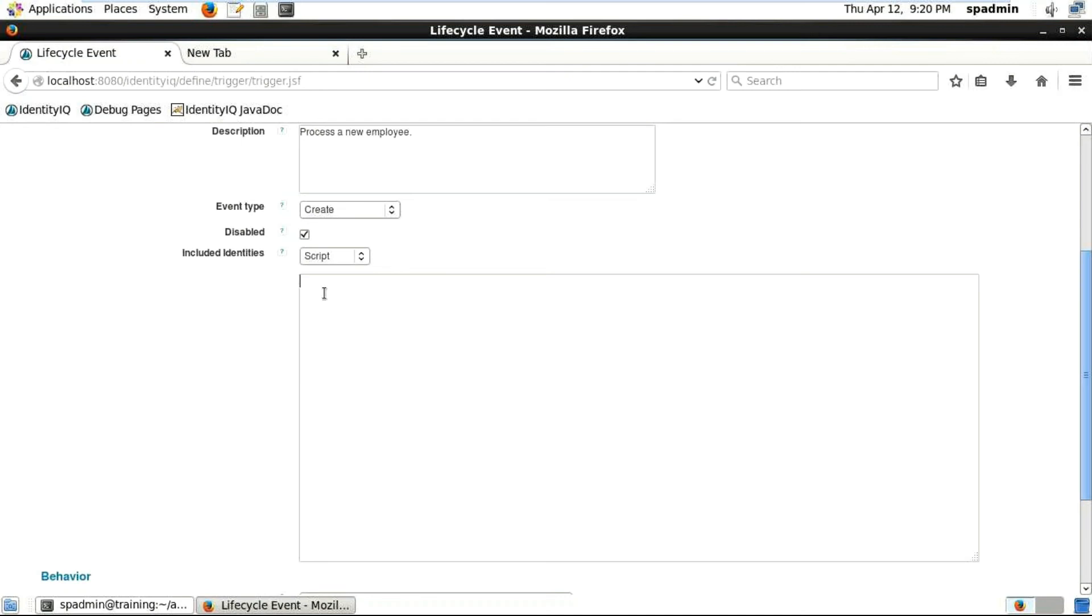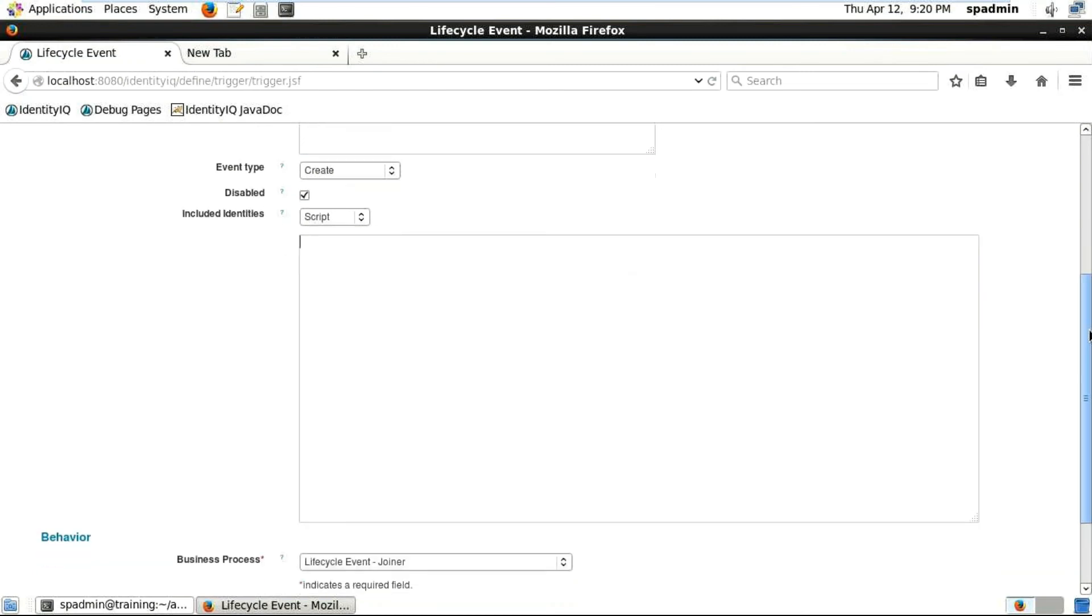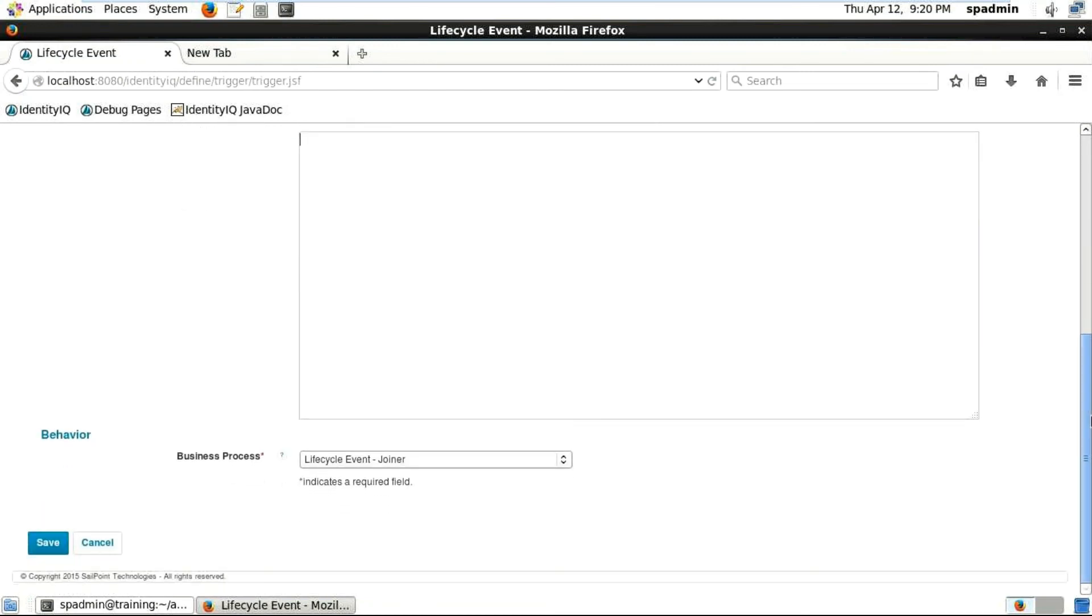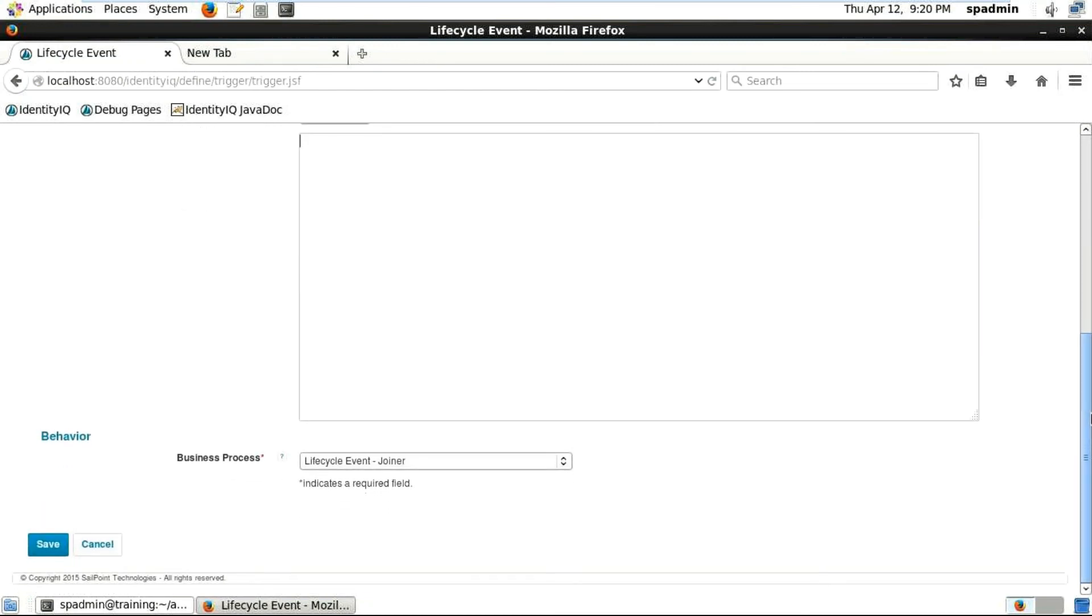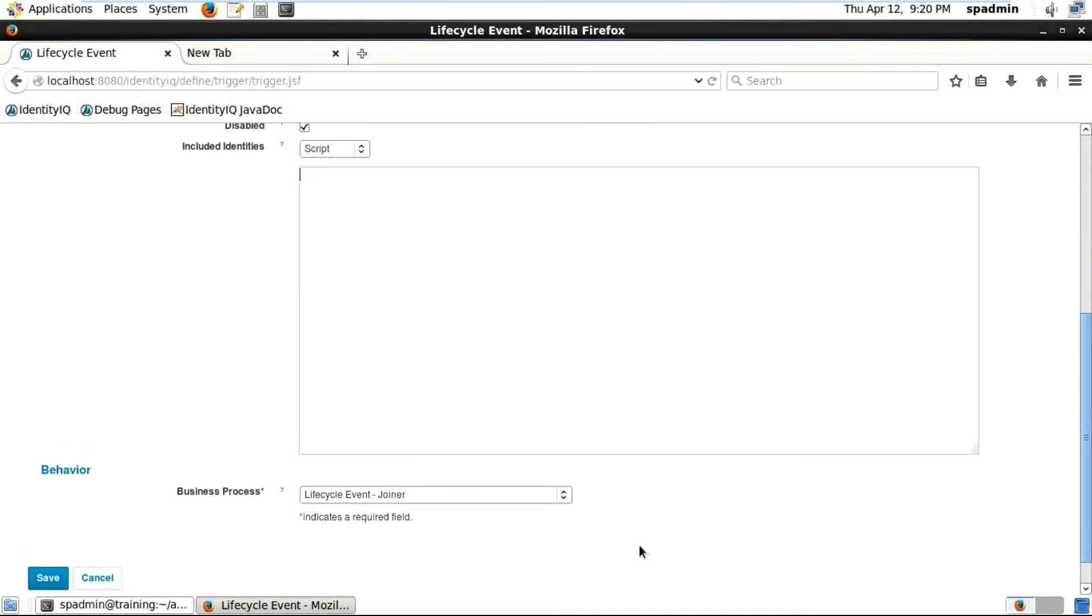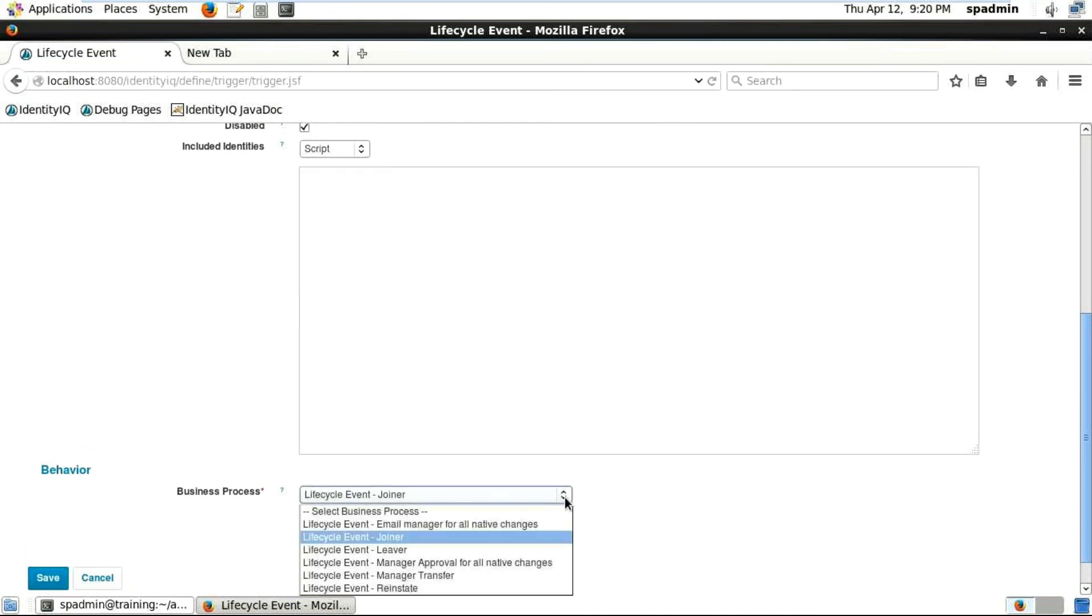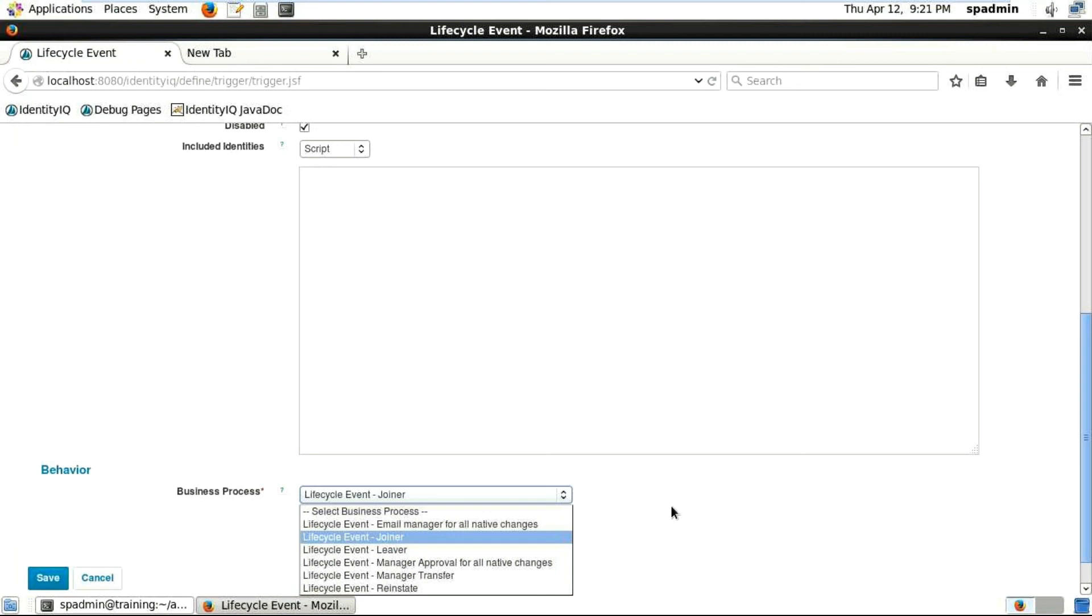You can see other types of stuff that are there, and then finally you see the business process. When you scroll down, you see the lifecycle event joiner which we already discussed. You can see all the default business processes. A business process is nothing but a workflow which normally you are supposed to write, but SailPoint comes with some default business processes. You can see here the joiner, the lever, and manager approval for all the attribute changes, manager transfer, and a lot of stuff. You will see a lot of things, especially the joiner and the lever is very much useful.